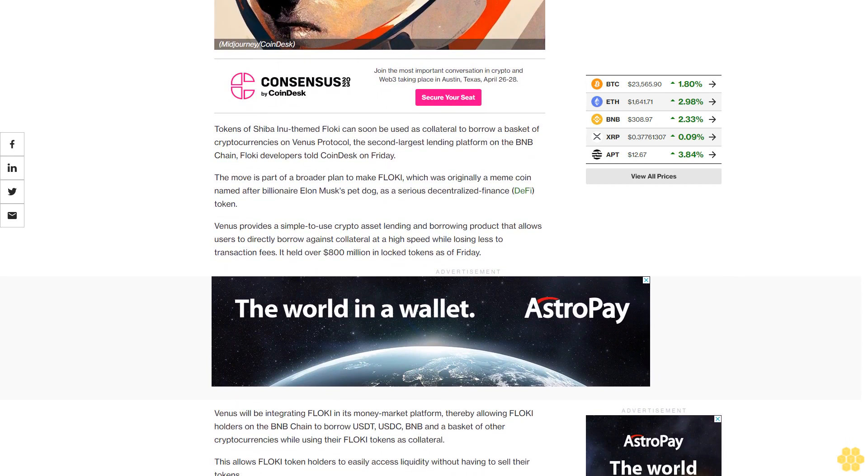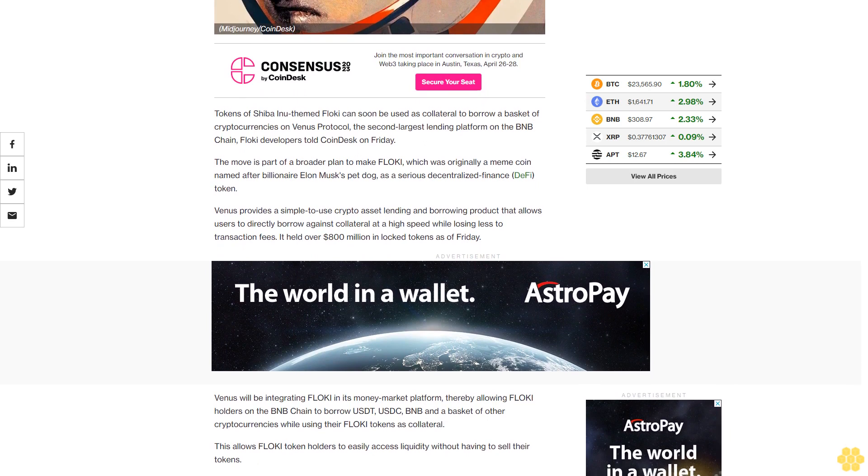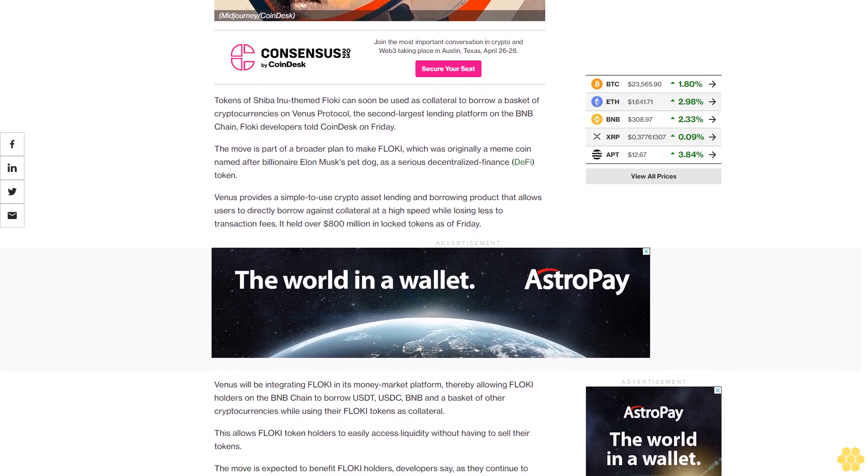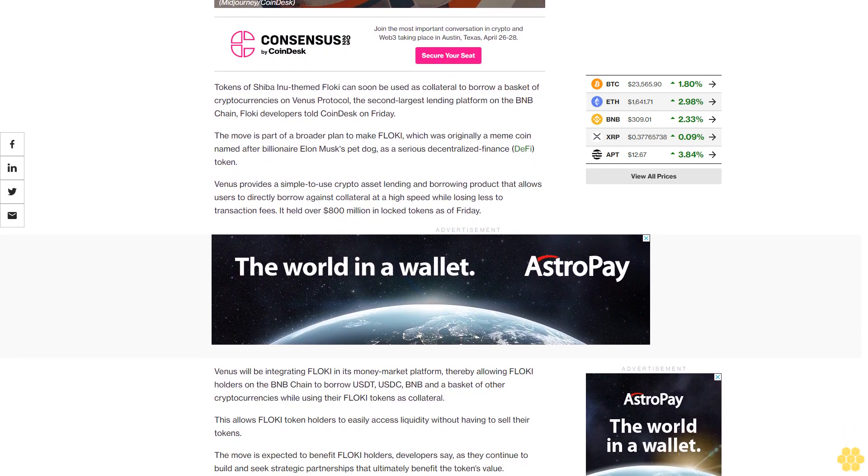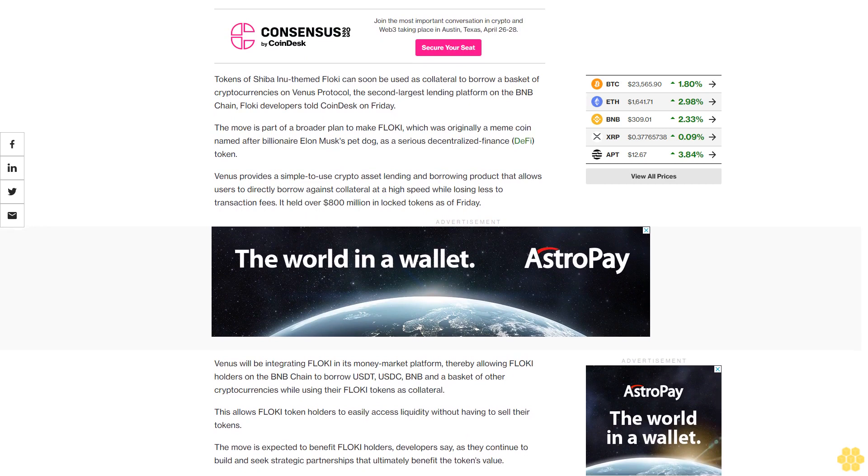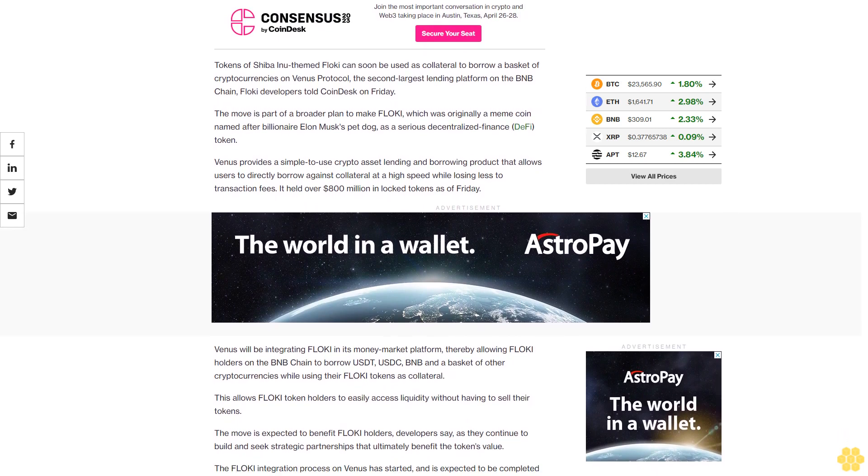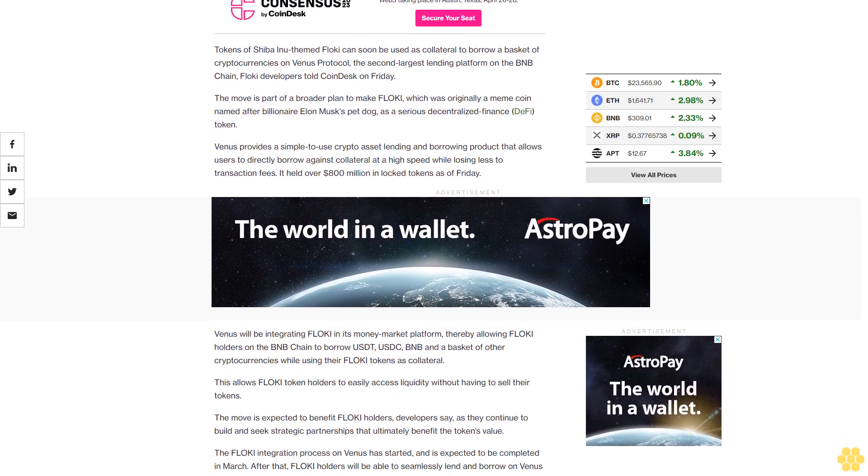Venus provides a simple-to-use crypto asset lending and borrowing product that allows users to directly borrow against collateral at high speed while losing less to transaction fees. It held over $800 million in locked tokens as of Friday.